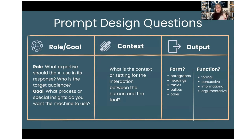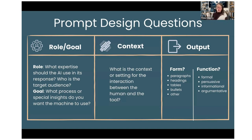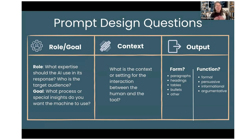The main three things we want in an effective prompt are role and goal, context, and output. For role and goal: what expertise should the AI use? Act as an expert in disciplinary academic writing, education, or whatever you want. And who is the target audience? This is just basic rhetorical situation — author, audience, purpose — the rhetorical triangle. For goal: what process or special insights do you want the machine to use, like STEM-based practices or engineering?